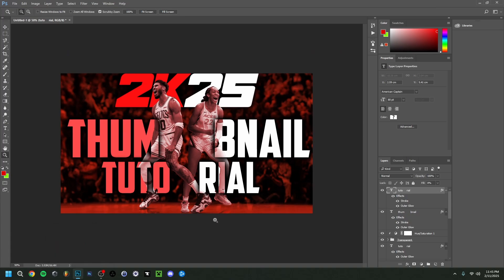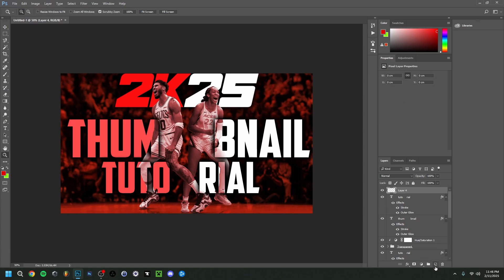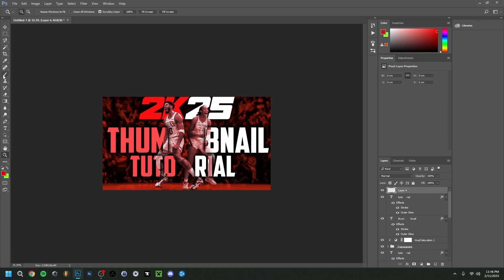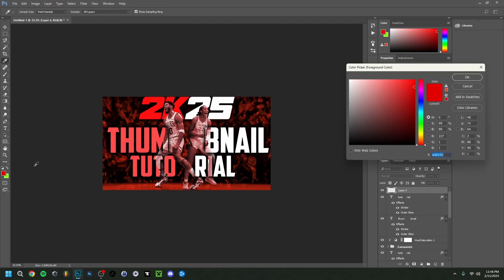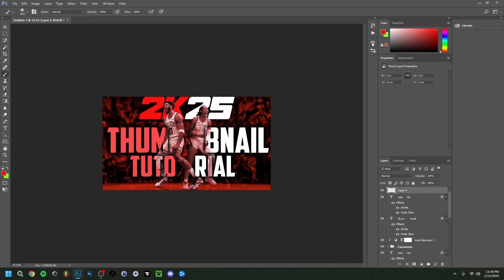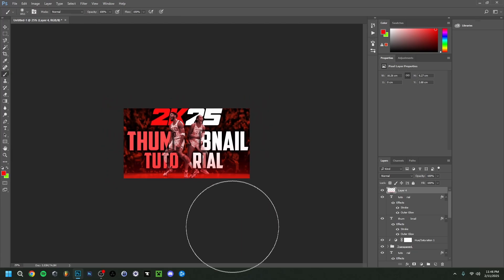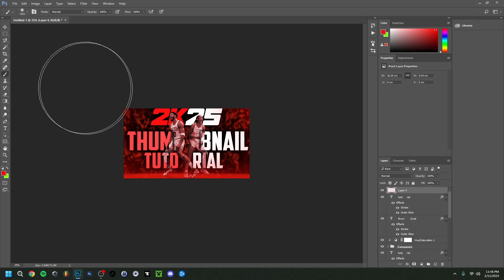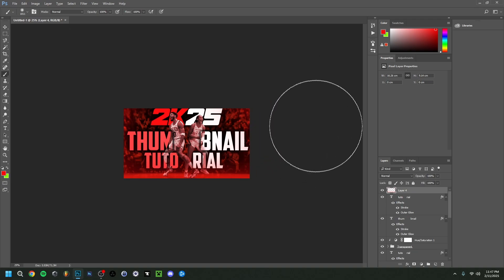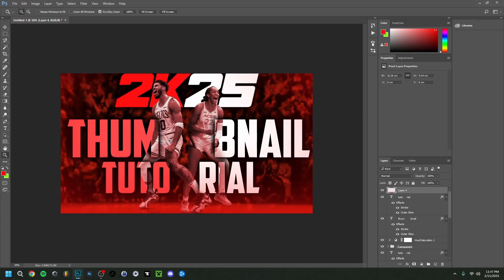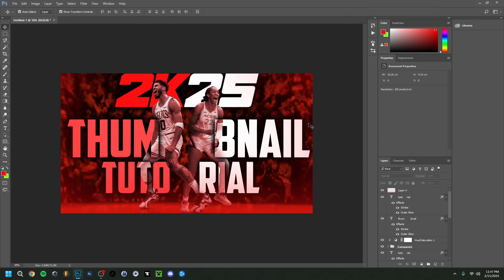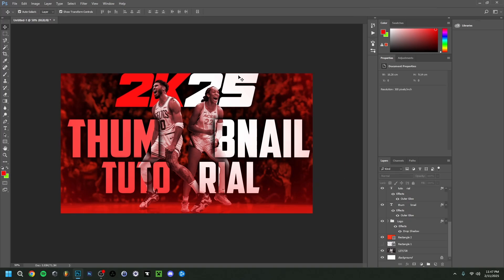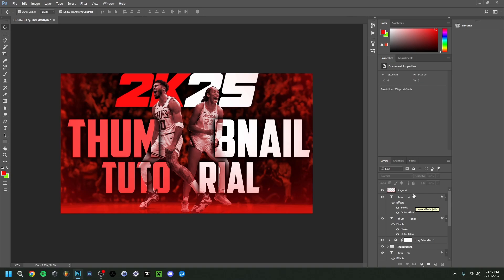For finishing touches, I create a new layer, grab the Brush Tool with a large brush, and pick a dark red color. I paint some glow on the sides and top of the image to create a spotlight effect. Zooming out, it's a nice extra touch you've probably seen used in thumbnails. I also nudge the logo up slightly to improve the composition.